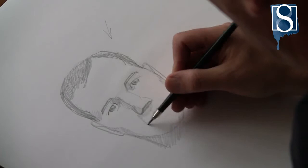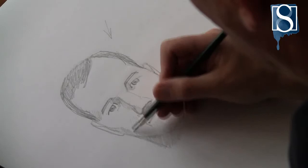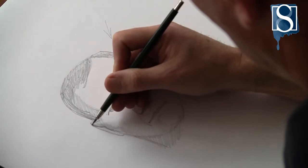To make the head more three dimensional, add some tone. Now add some definition to the drawing.